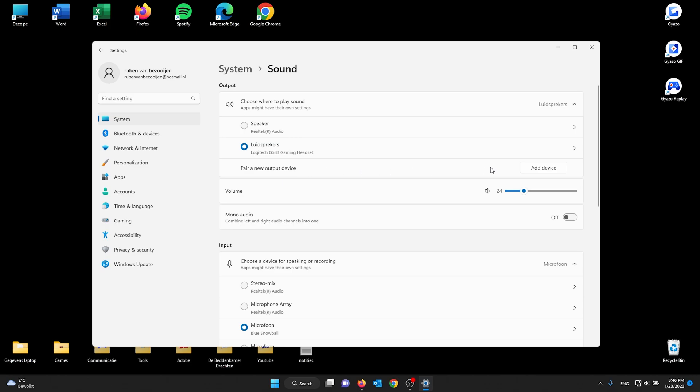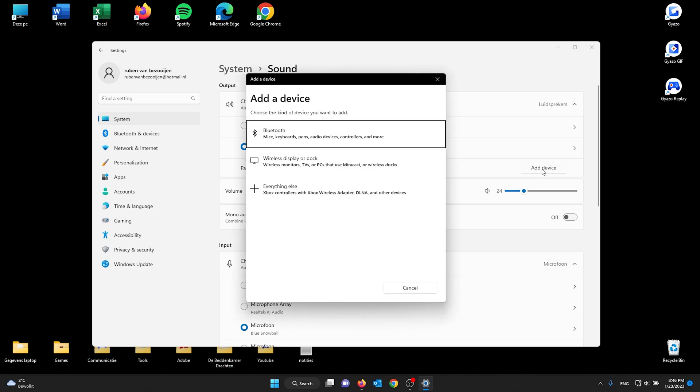If you want to pair a new output device, all you've got to do is add a device and choose the one that you want to add. If it's Bluetooth headphones, you press Bluetooth. If it's something else like a wireless dock, you press this one, and everything else goes to the Plus option.